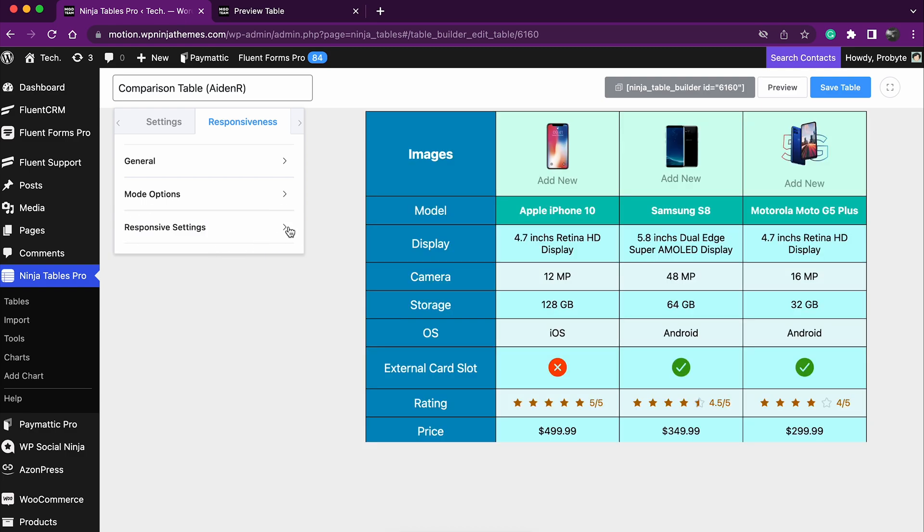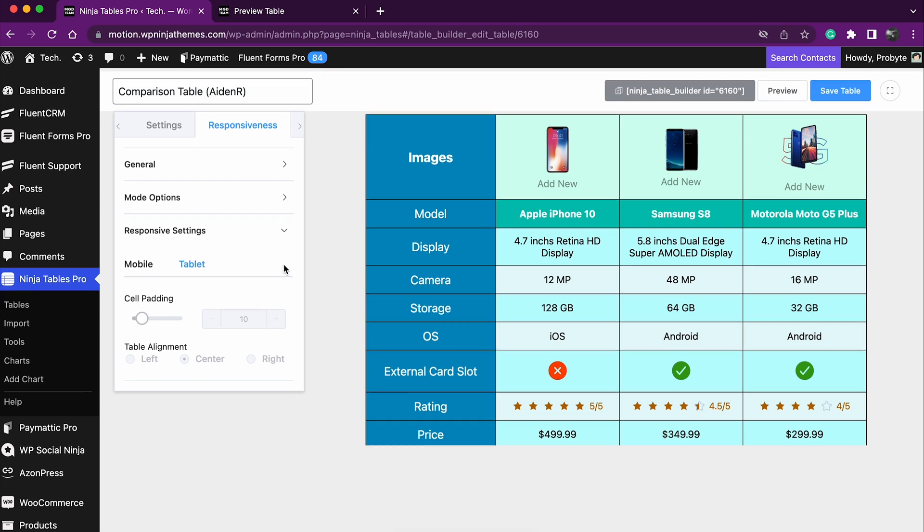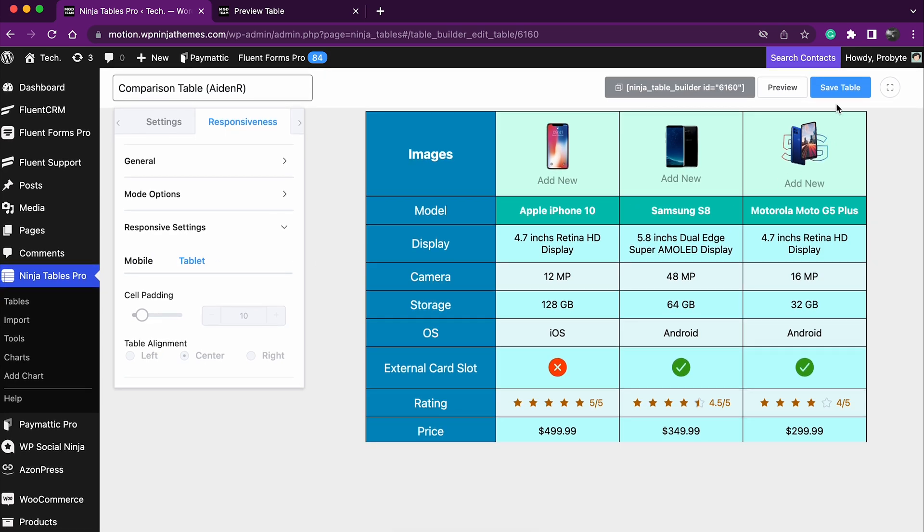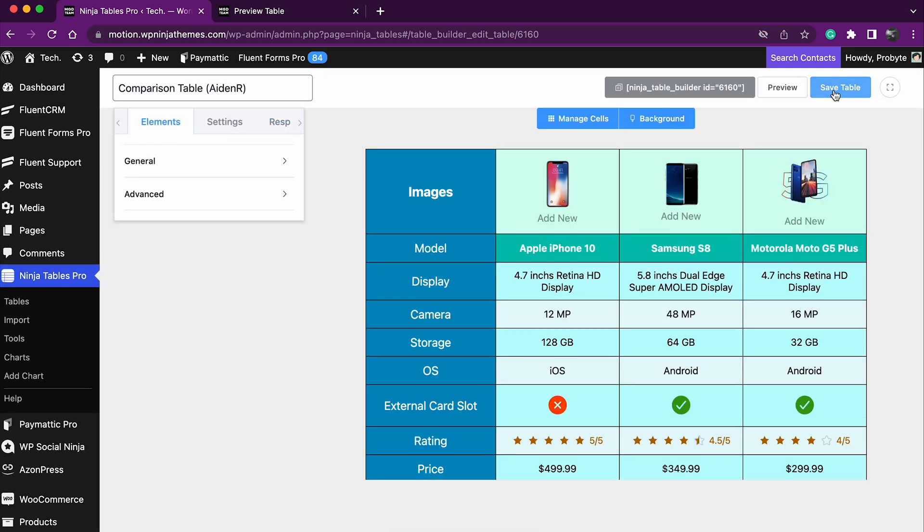And to take your responsiveness to the next level, use the responsive settings. And once everything is done, save your table.